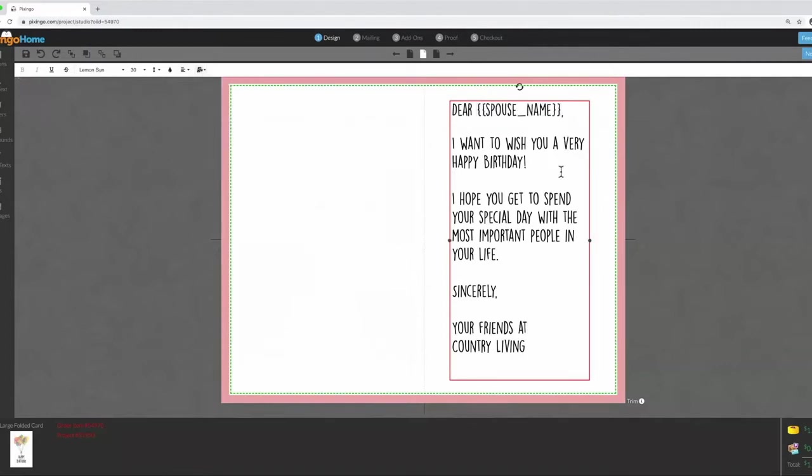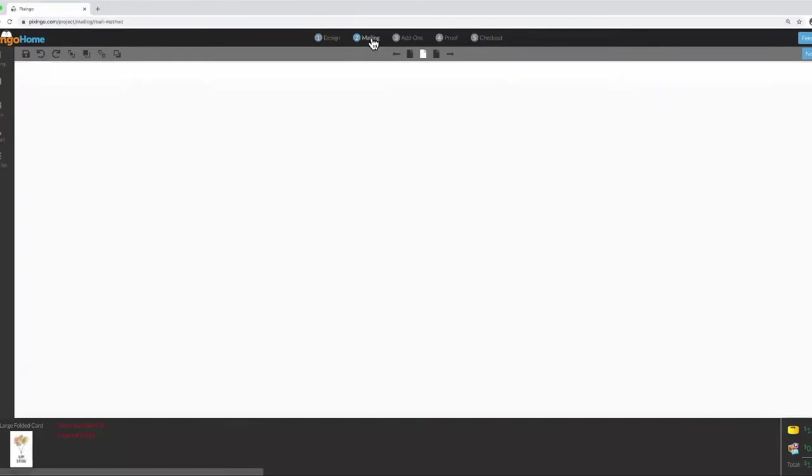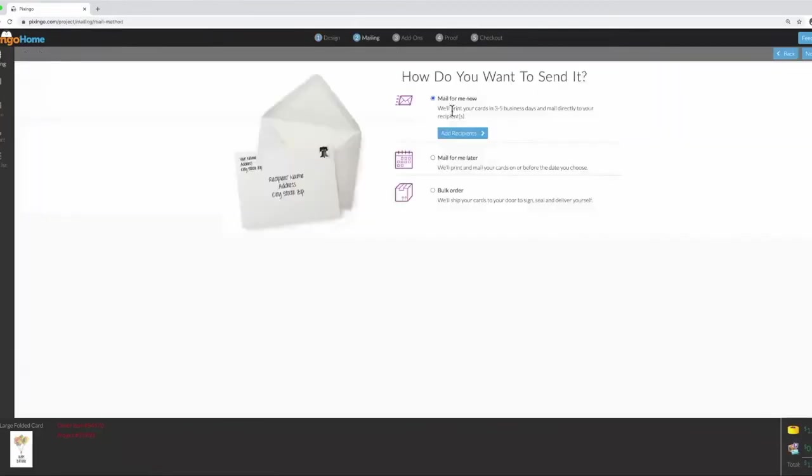I'll select Spouse Name. Now, I want to send this card to my customer's spouse for her birthday. The way you do that is you go to Mailing, then Add a Recipient.